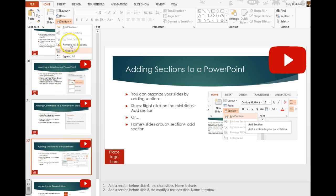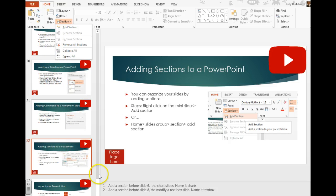And it is nice to be able to expand and collapse those if you just want to look at a certain portion of your presentation.